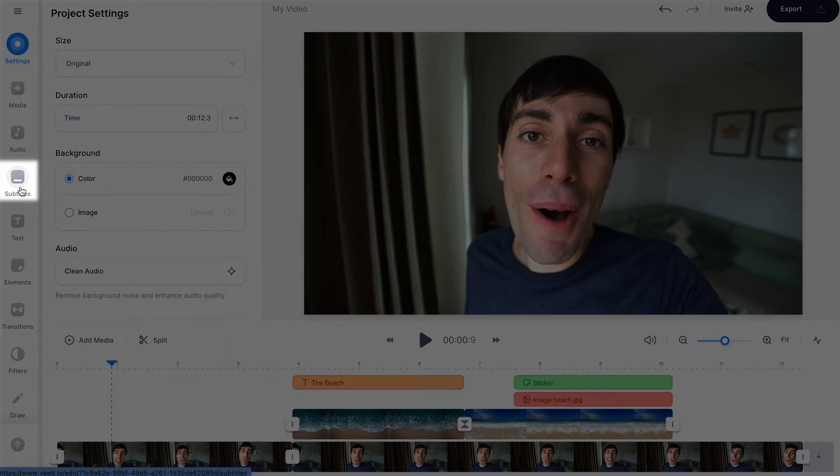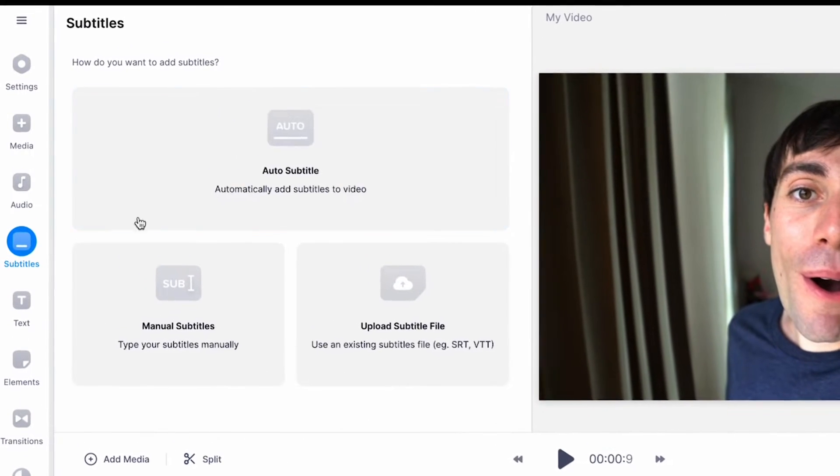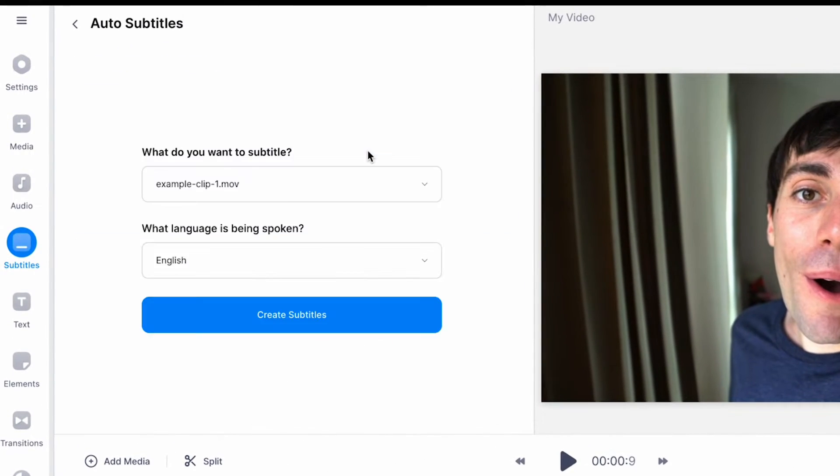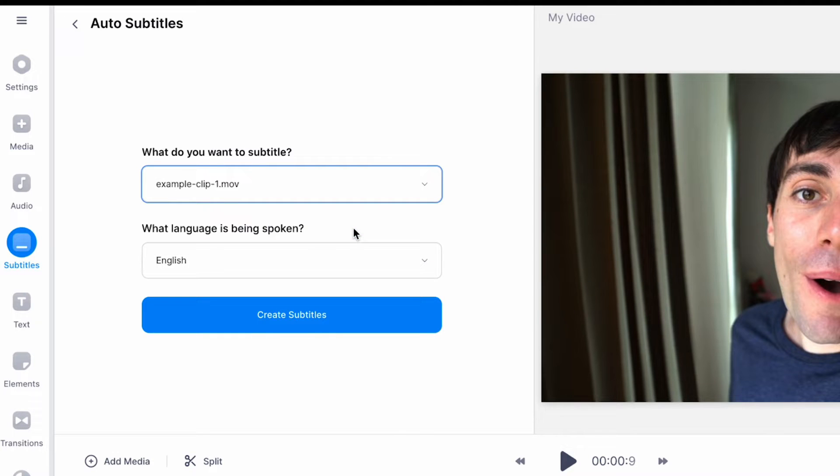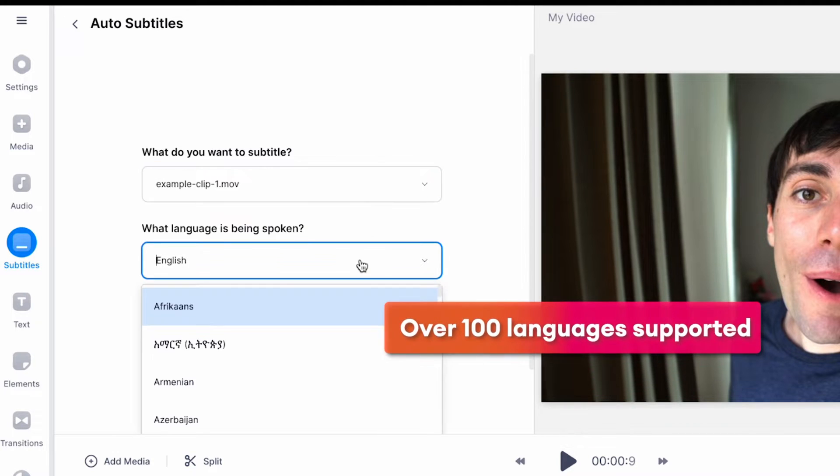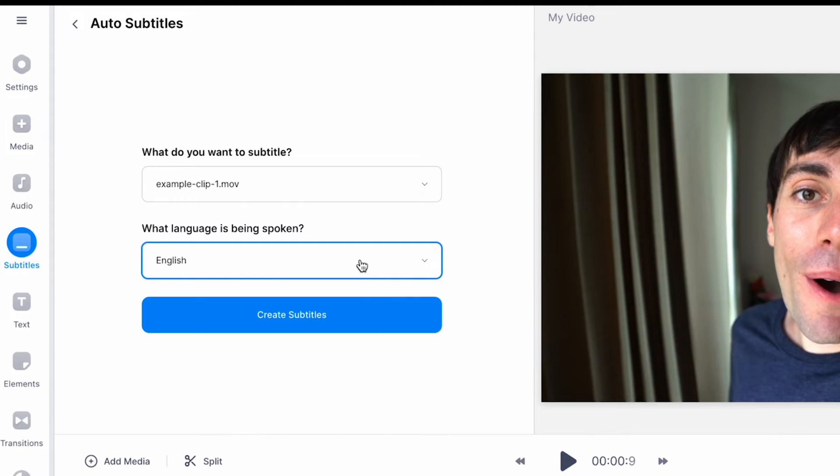Now select the subtitles tab. Select automatic subtitles and choose which video that you want to transcribe. Now choose which language is being spoken within the video and then hit create subtitles.